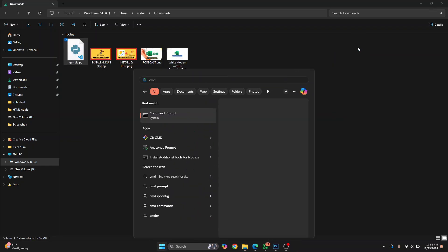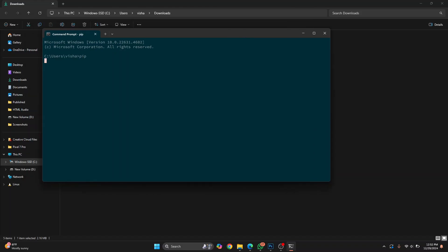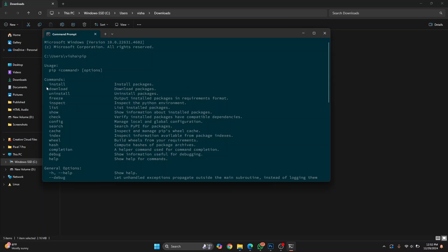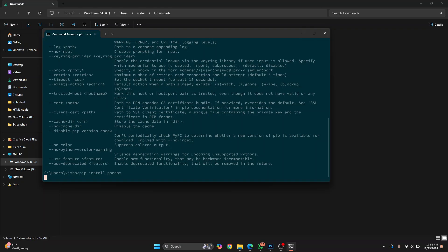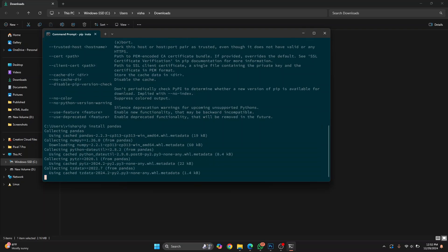Now open the command prompt or terminal again. This time if you type pip, as you can see, you don't get the error — you get the list of commands you can use with pip. Now you can easily install packages by typing pip install and then the package name. For example, pip install pandas, and pandas will be installed. This is how you can install pip — if you have any questions, let me know in the comments below.